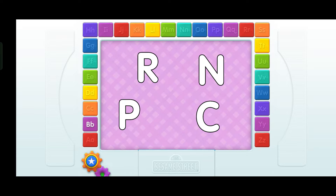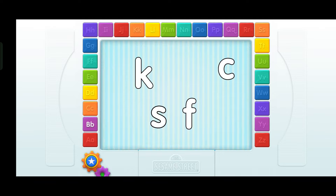Look! Uppercase letters again! Find the letter C. Touch it with your finger! C. That's it! Oh, hi lowercase letters! Ha-ha-ha! Elmo's so happy to see you! C. Yes!